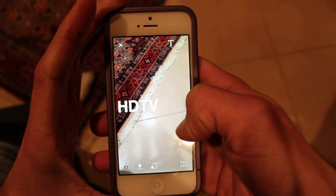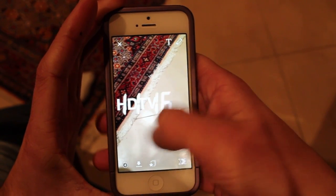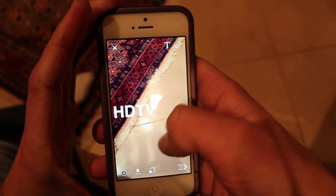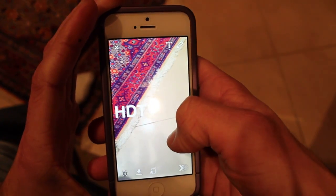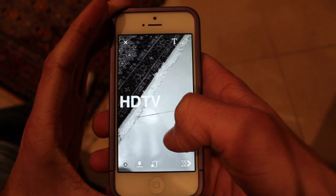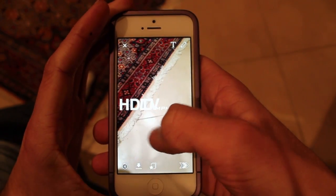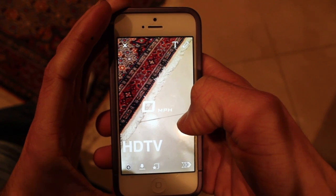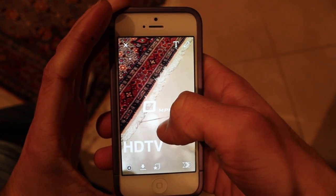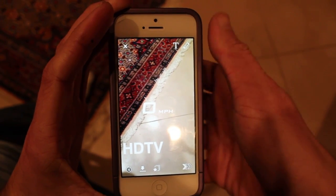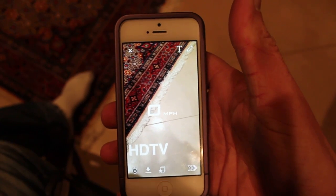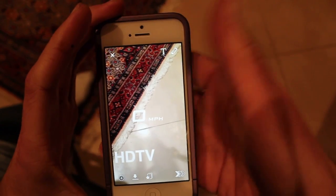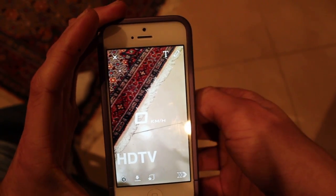You swipe left or right to get filters. There are color filters, and then this one actually uses your location and GPS to tell your speed — however many miles per hour or kilometers an hour you're going.